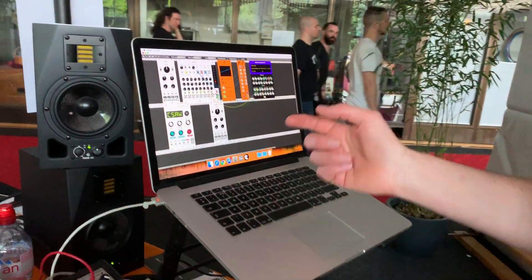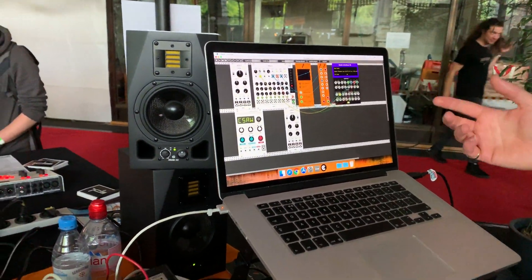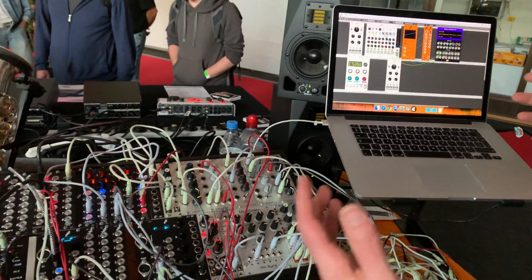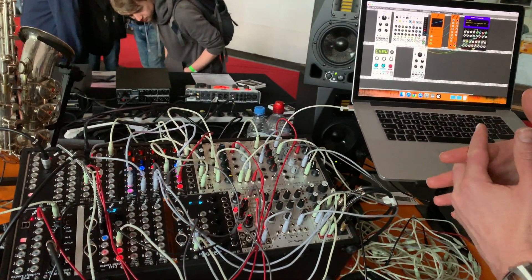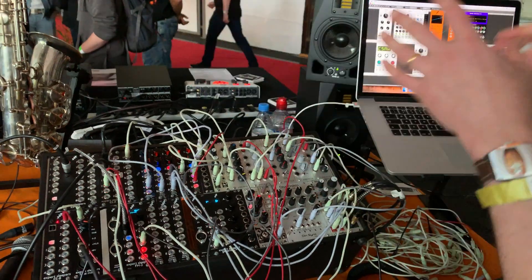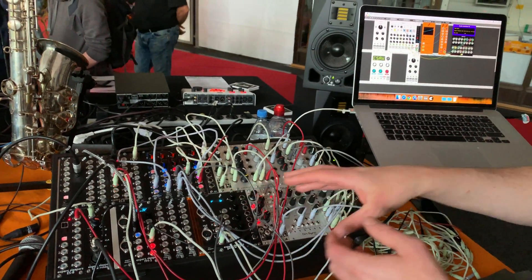Pops up as this interface module in Rack. So you've got the inputs and outputs here, which basically means you've got this completely flexible two-directional patching ability between a virtual modular and a physical modular.